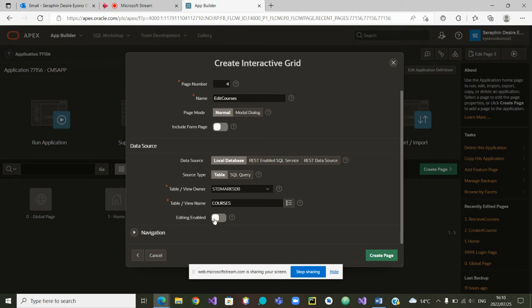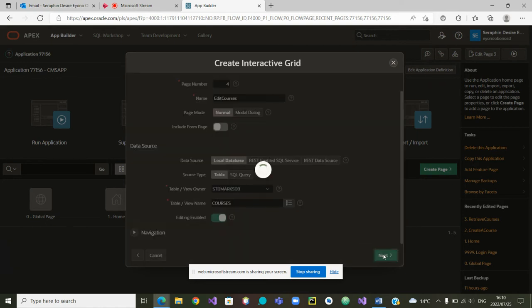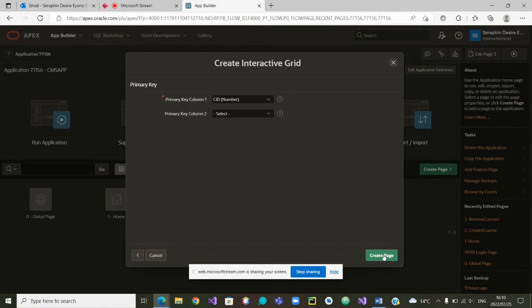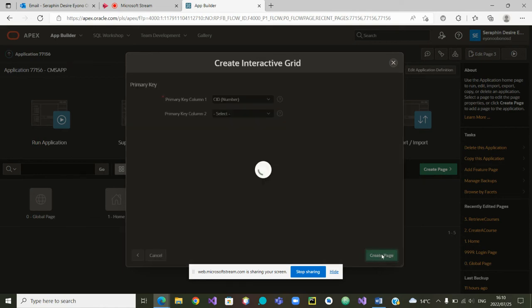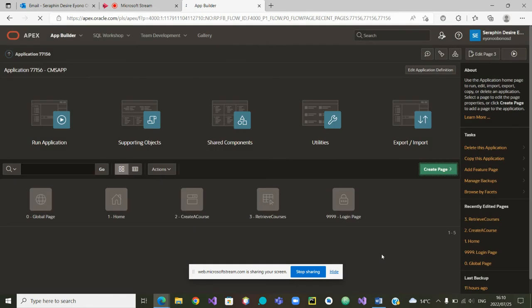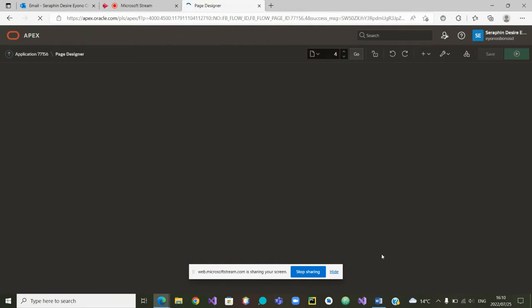So we must allow editing. We need to make editing enabled. From there we are going to the next. Once we are in the next, the primary key, as usual, is the Course ID. Then the page is created.